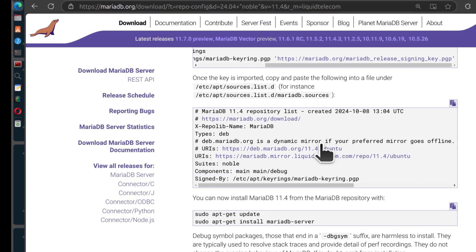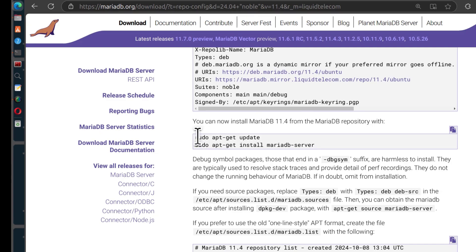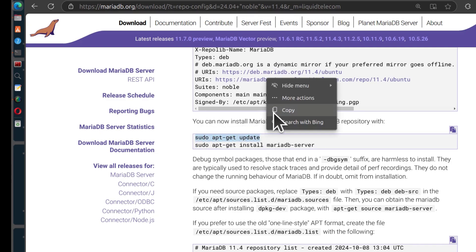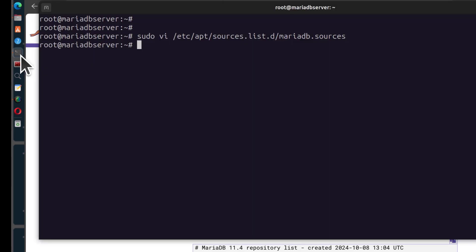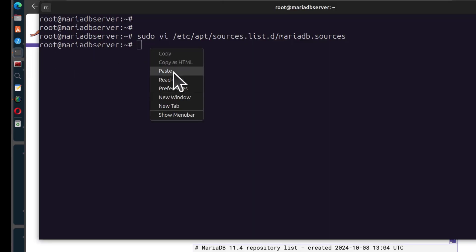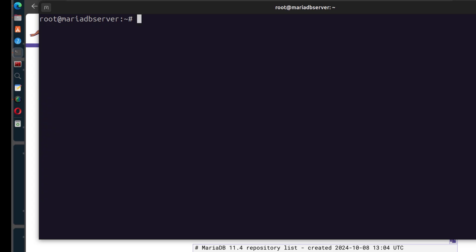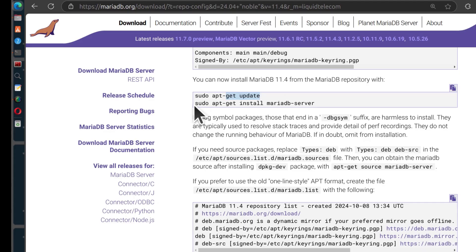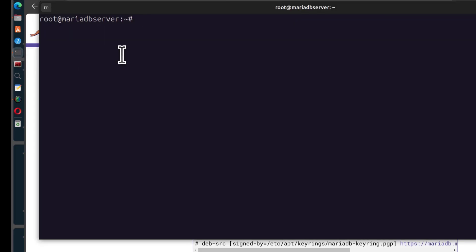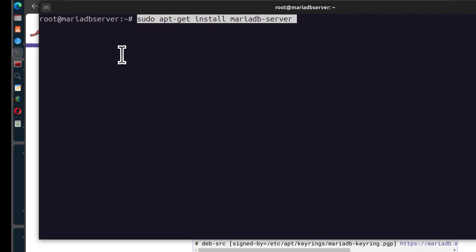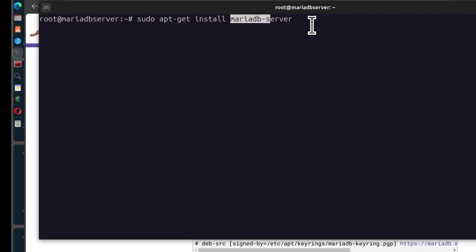Now we can do an update to refresh our repo cache. The next thing, you can install MariaDB. I'm going to copy the install command — sudo apt install mariadb-server. You can use apt-get or apt. On top of installing the MariaDB server, you may also want to install the MariaDB client.